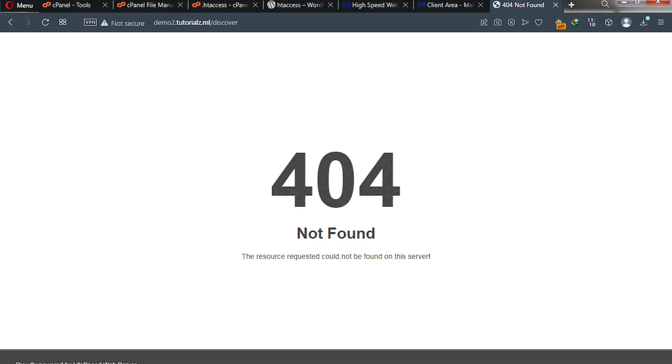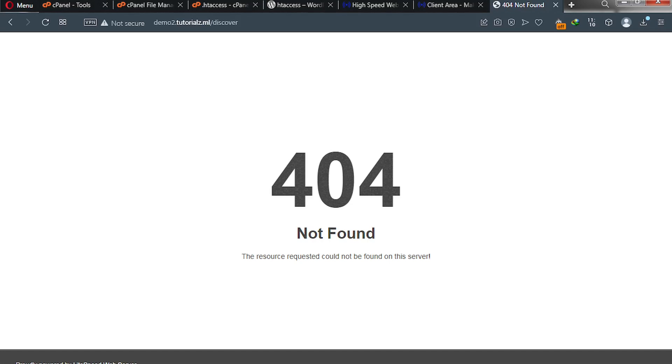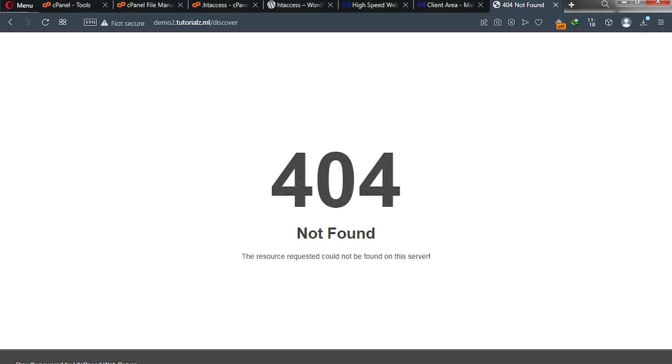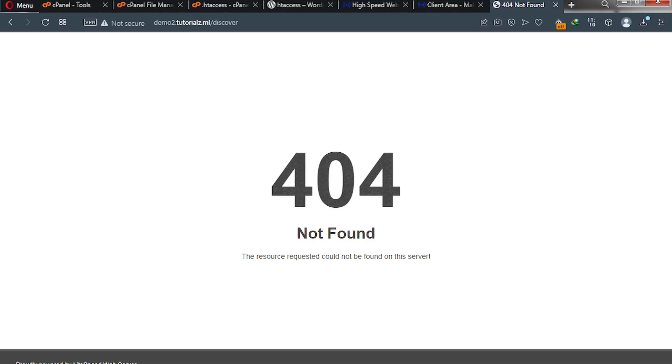Are you getting this 404 not found error anytime you install a PHP script or even on a WordPress website? If your answer to this question is yes, then I have the solution for you because I also came across it. I was installing a certain script, finished with the installation, and then boom, but I was able to solve that problem.